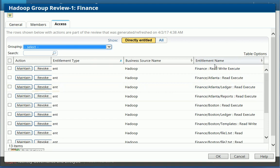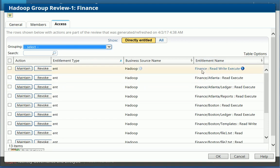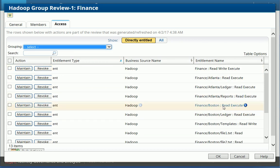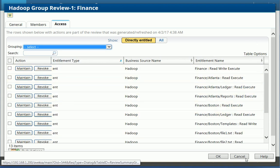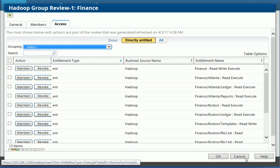So I can see different entitlement names here. So for the finance folder, read, write, execute. For finance Boston, let's read, execute. So I can see all the individual permissions. So I could decide to maintain or revoke any of these as part of the group review.